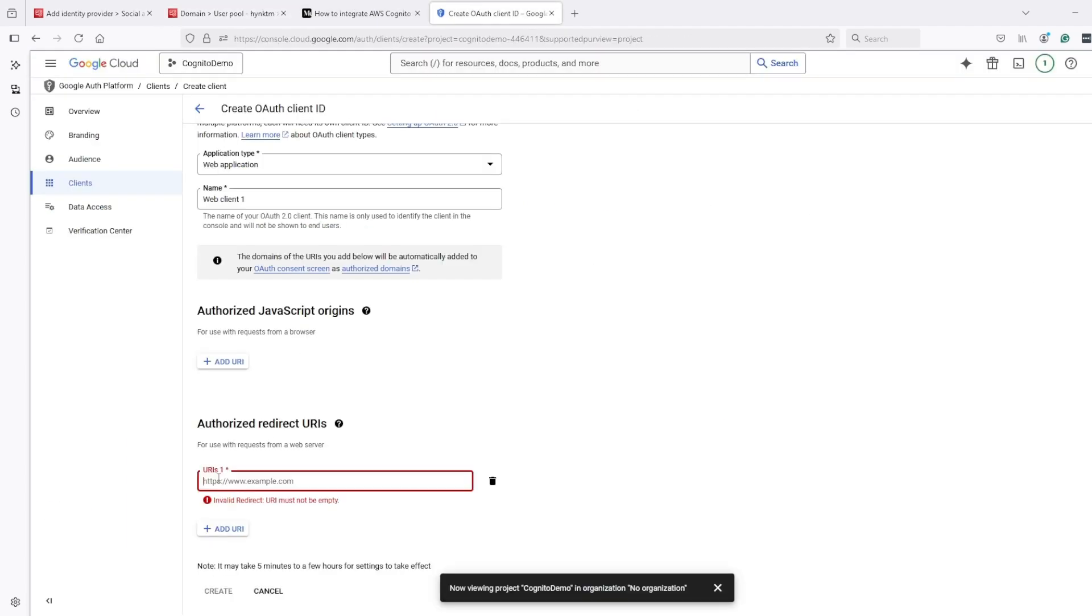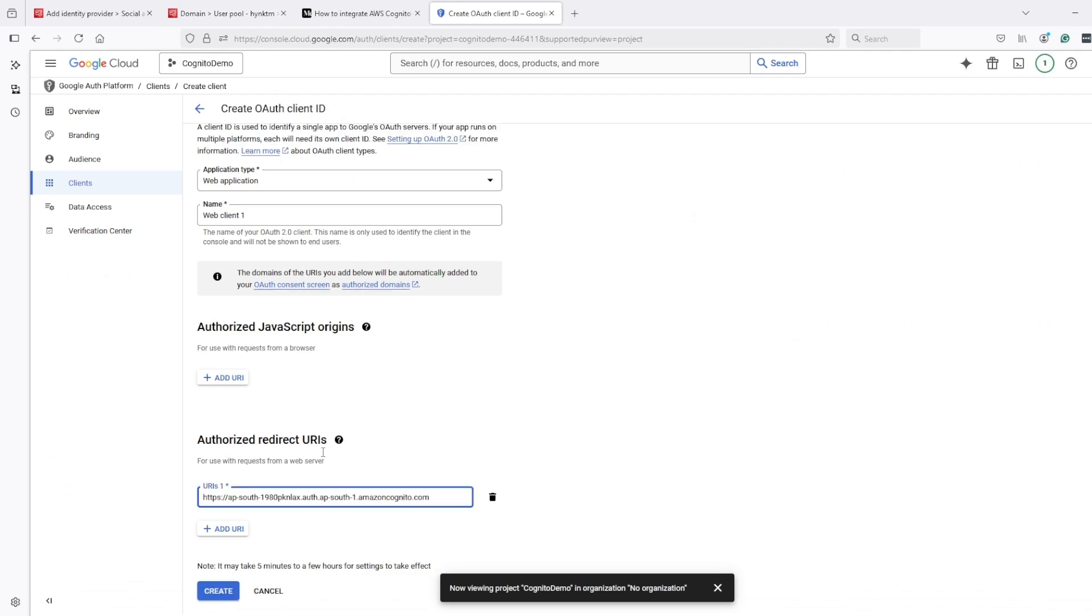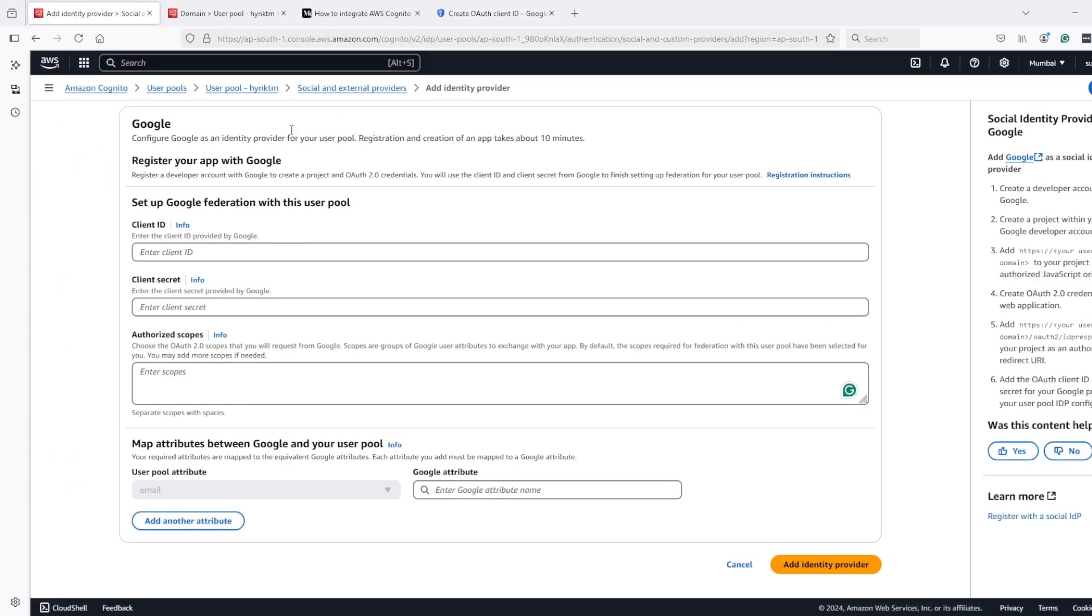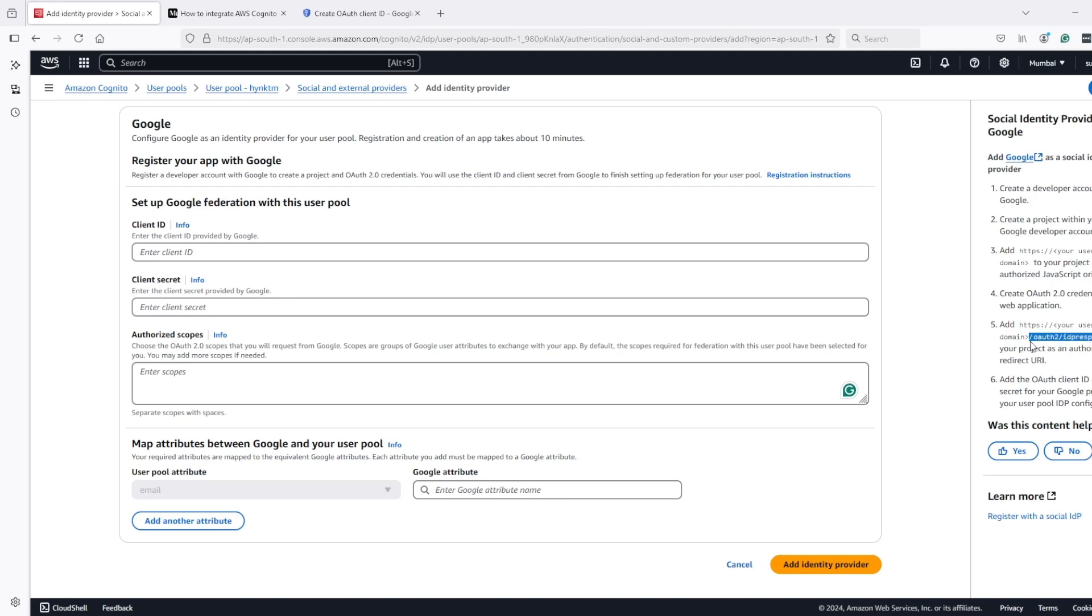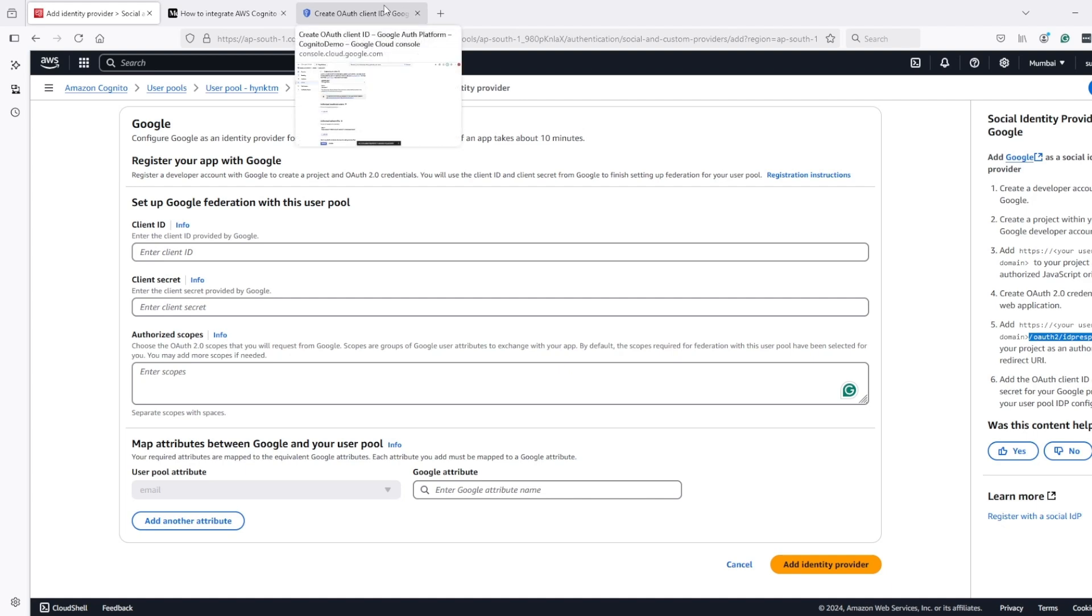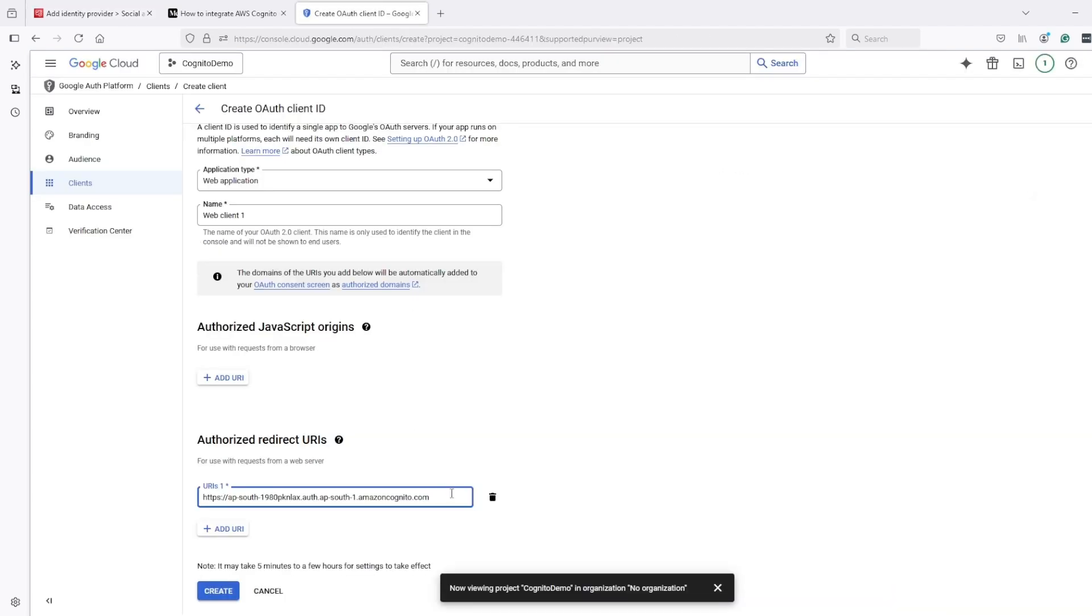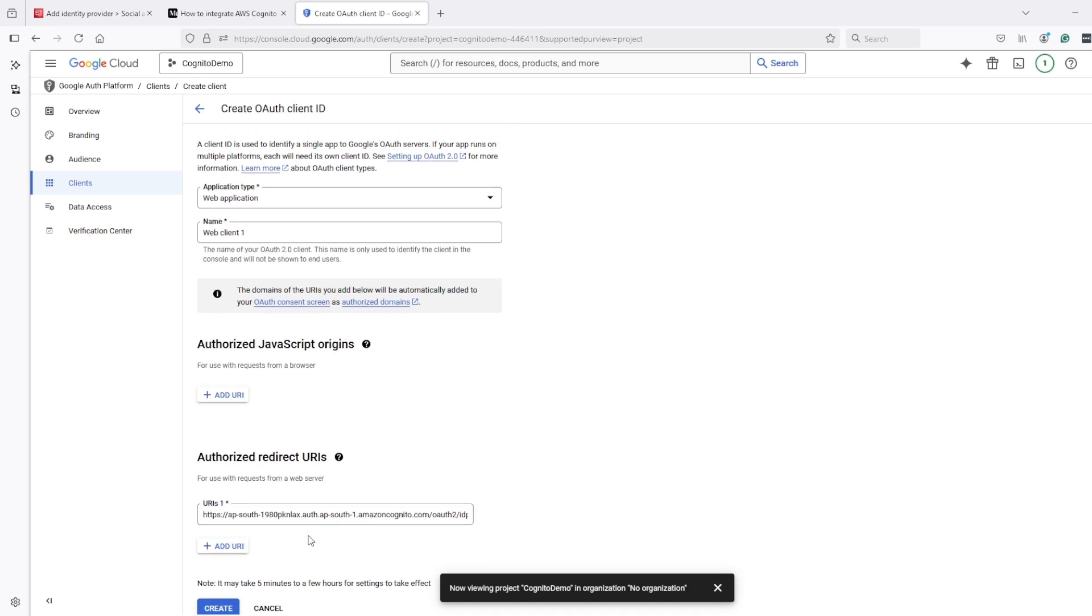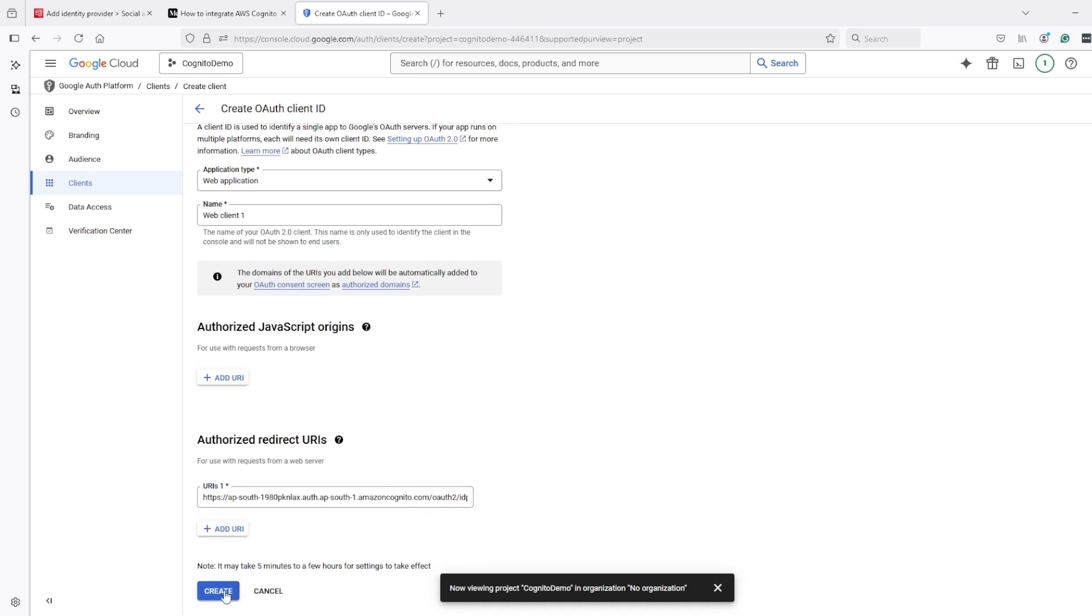If I see here under registration instructions, I will close this one. So under registration instructions, we can see it should be your user pool domain name and then /oauth/idpresponse. Then we can create it.